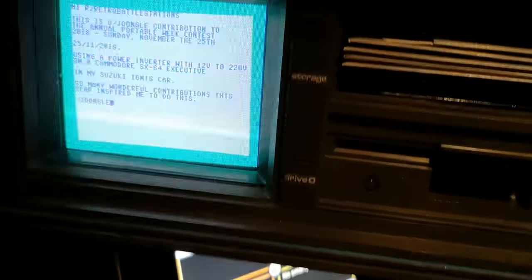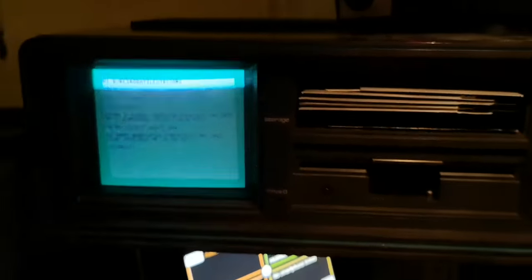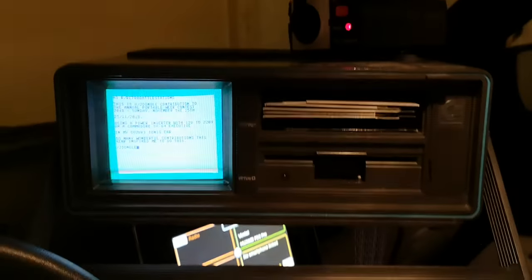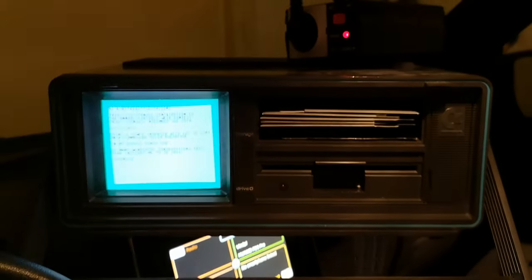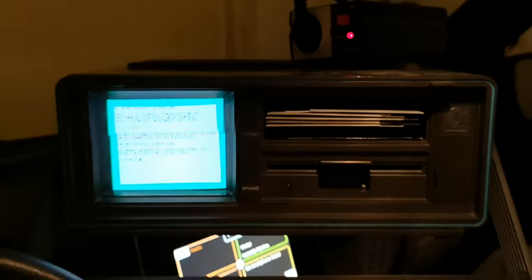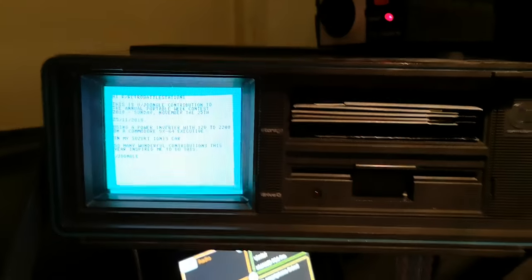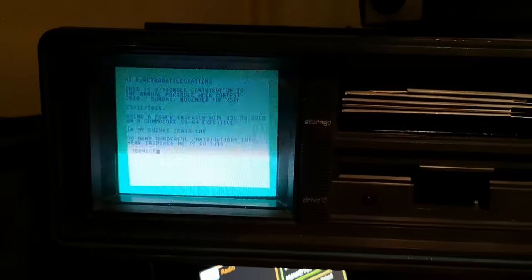You can hardly see it, but it's connected to the 12-volt output of my Suzuki Ignis. So yeah, this is my contribution to retro battle stations.